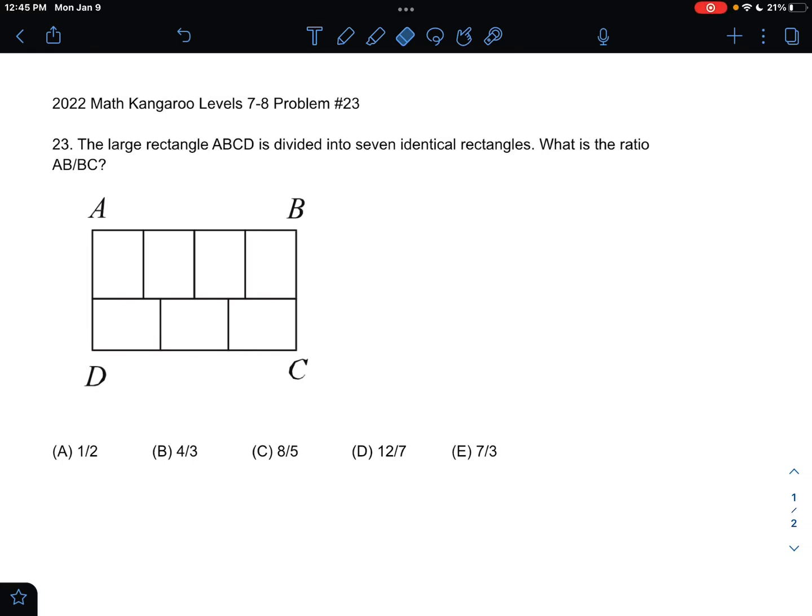This is the 2022 Math Kangaroo Level 7-8 Problem Number 23. The large rectangle ABCD is divided into seven identical rectangles. What is the ratio AB over BC?